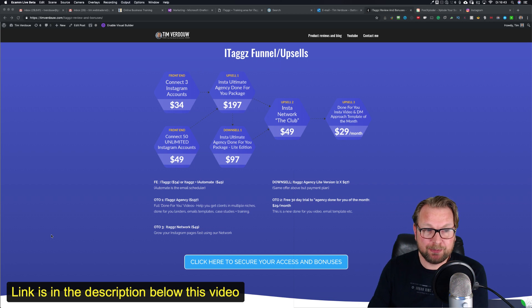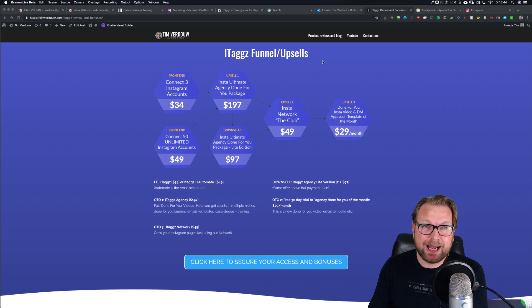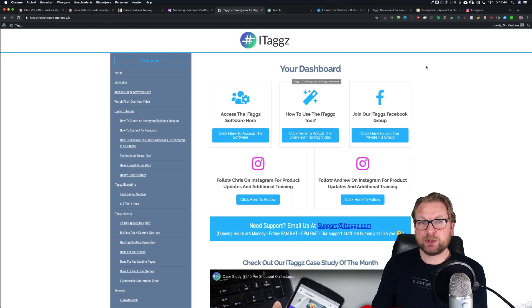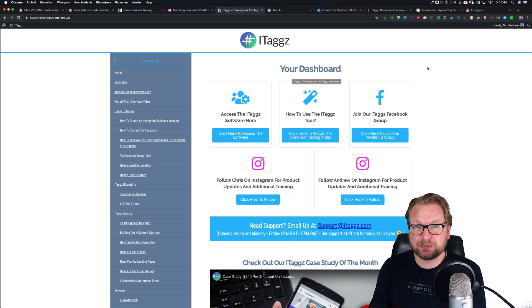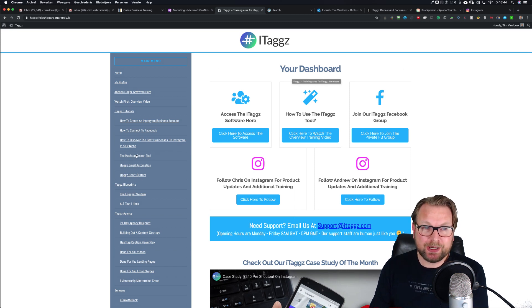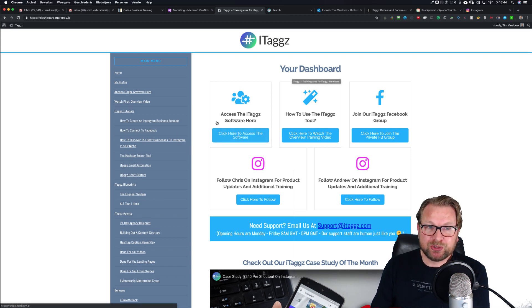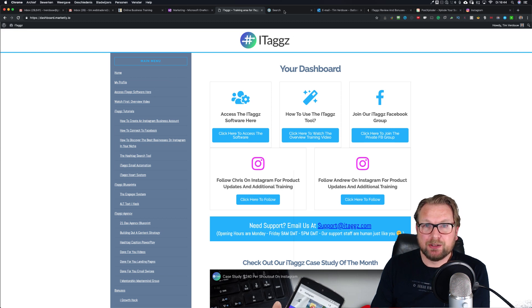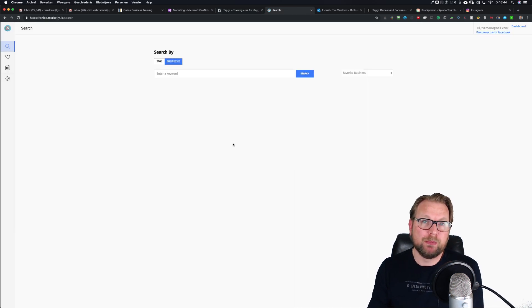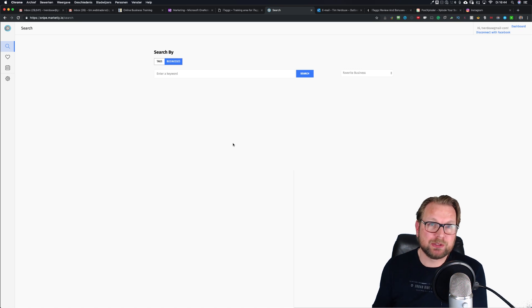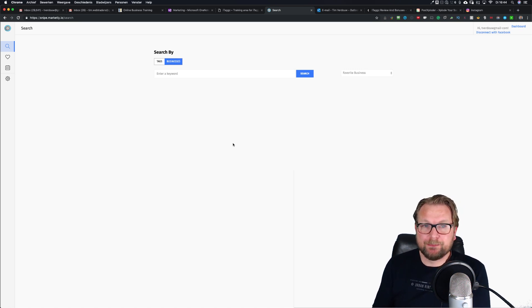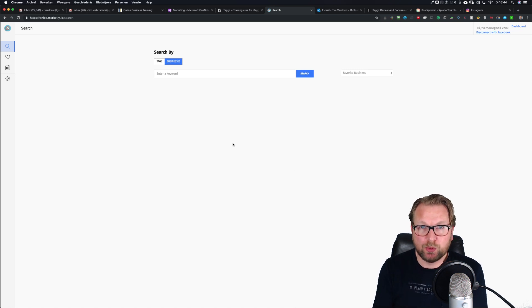So, iTaxx — what is it? When you buy iTaxx and get your account, you get access to a dashboard where you will get some trainings on the left side, but most important is the iTaxx software that you can access right there. When you click on that link, it will open in your background. First, you need to connect your Facebook account because your Facebook account is connected to your Instagram account, and once you've done that, this is what you will see.